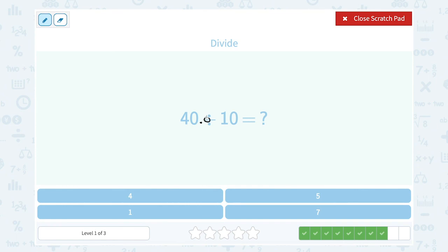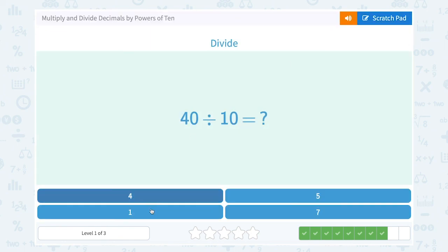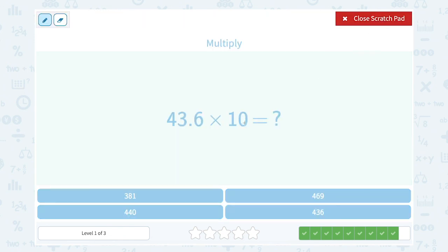Now 40 divided by 10. Think of this as 40.0 — dividing by 10 makes my number smaller, so I move the decimal point one place to the left, giving me 4. If you don't want to use decimals, you can just take away one zero. Finally, 43.6 times 10 — multiplying by 10 moves the decimal point one place to the right, giving me 436.